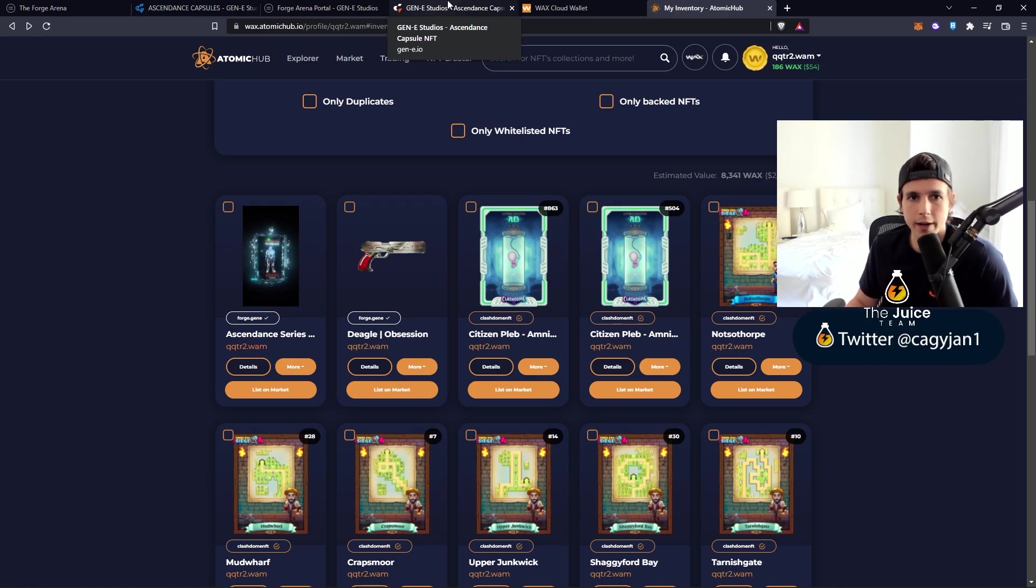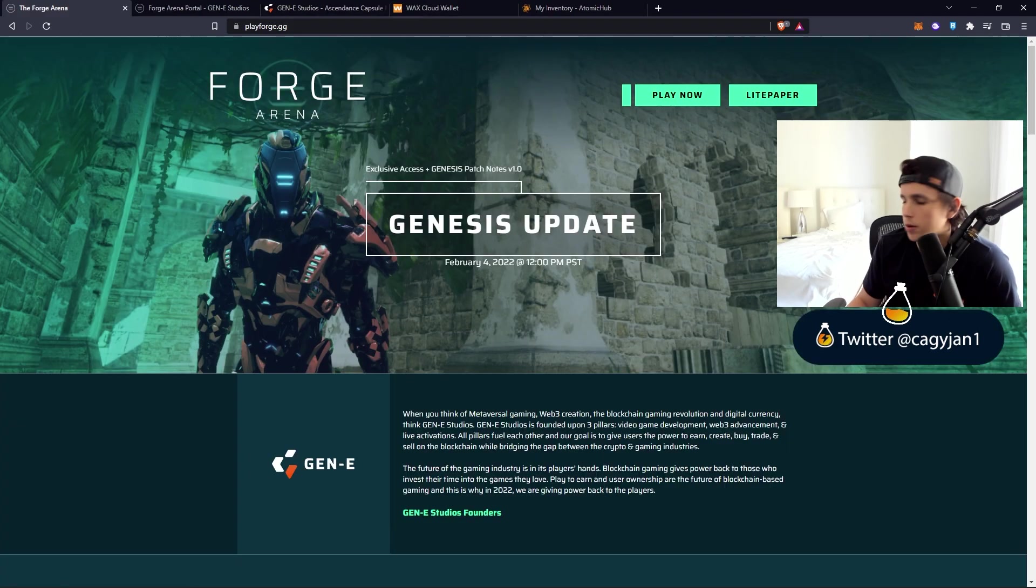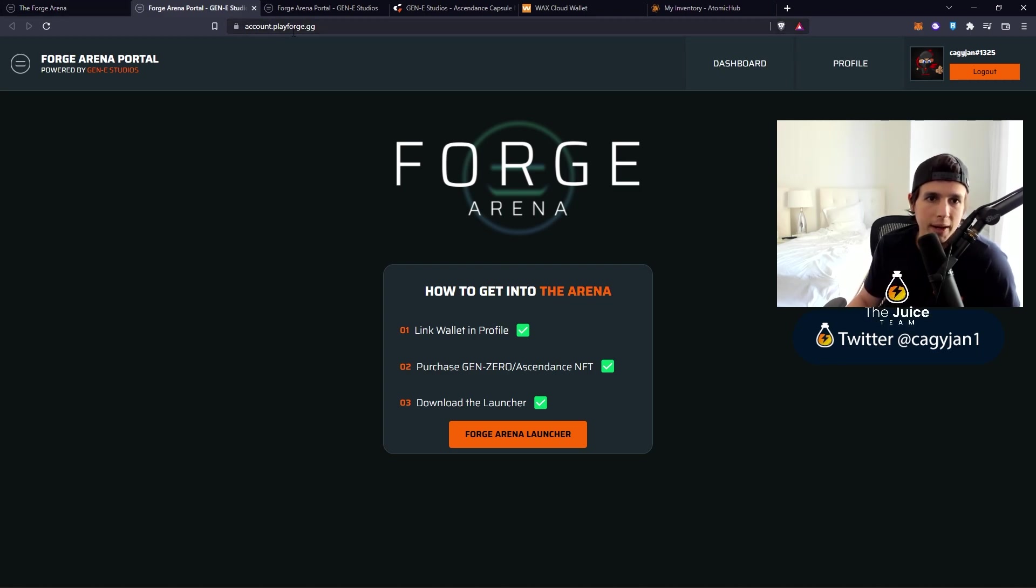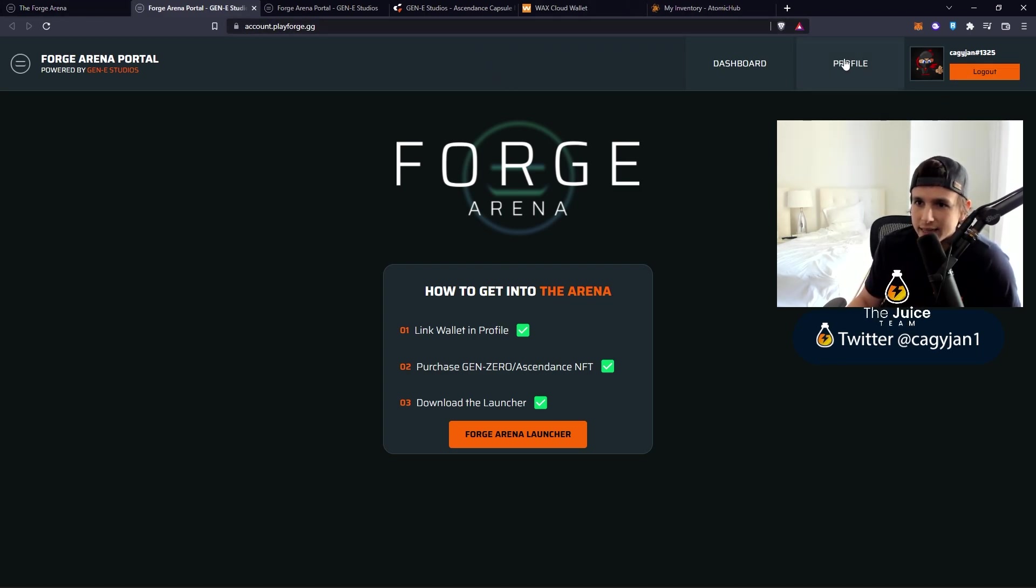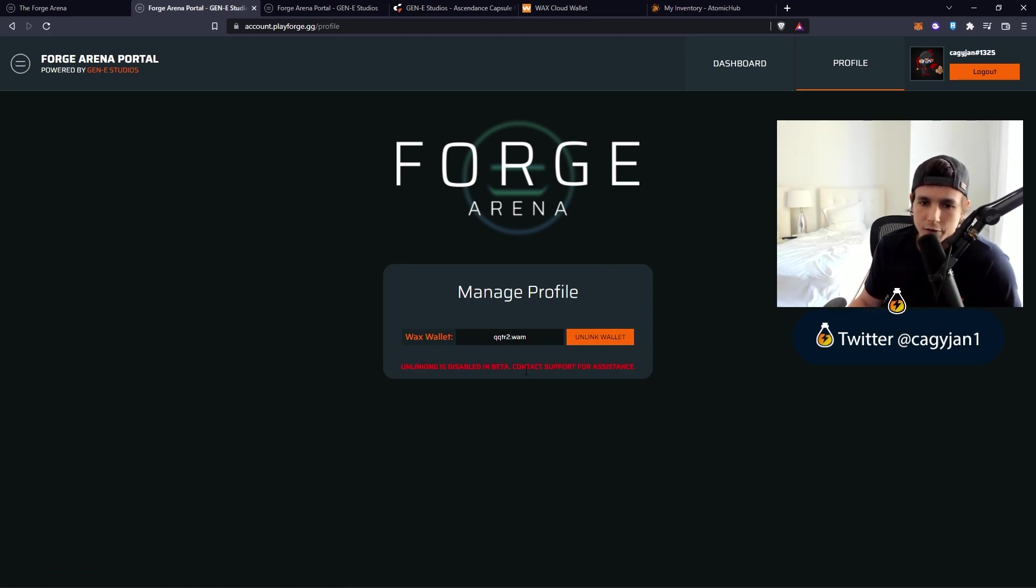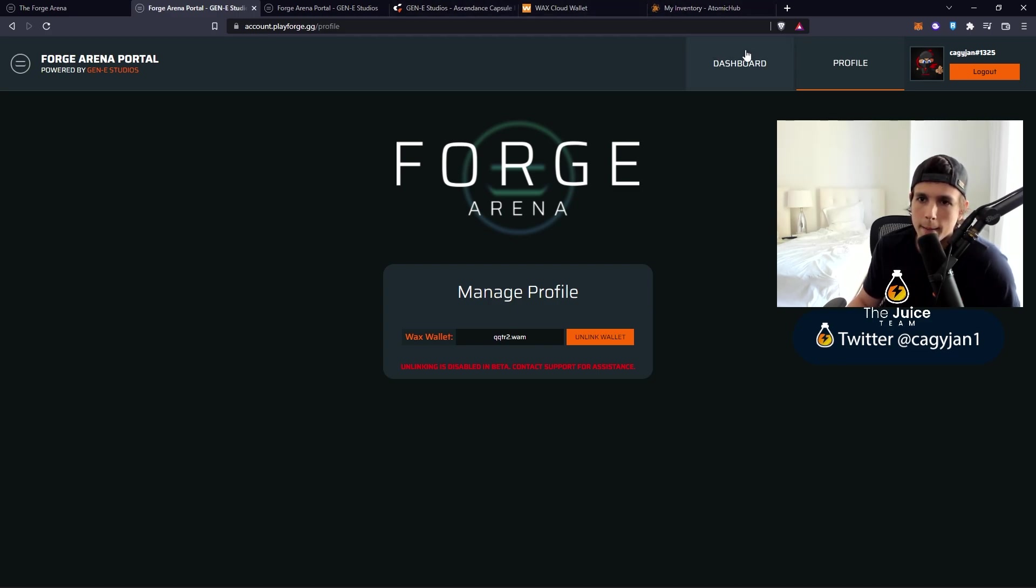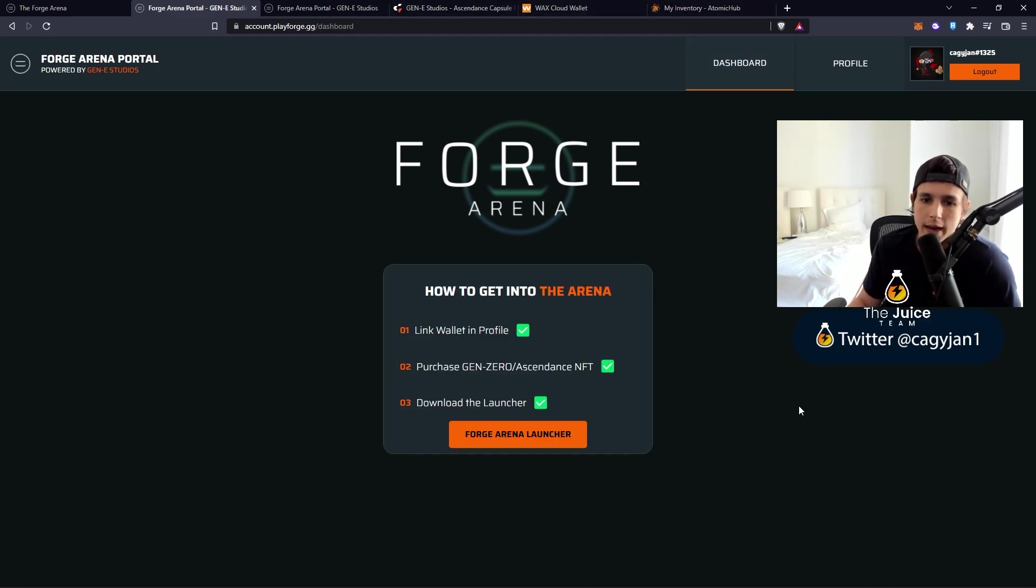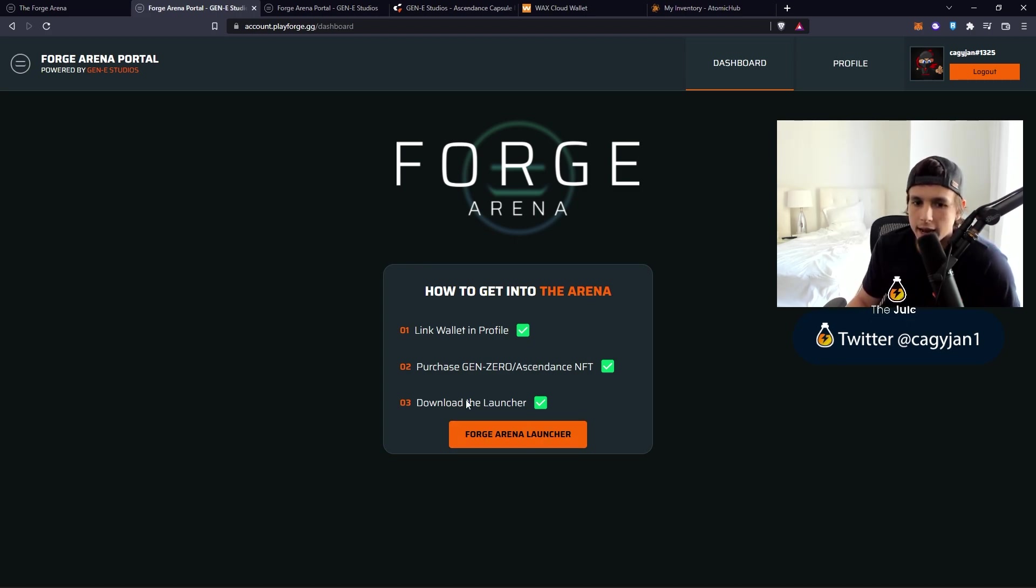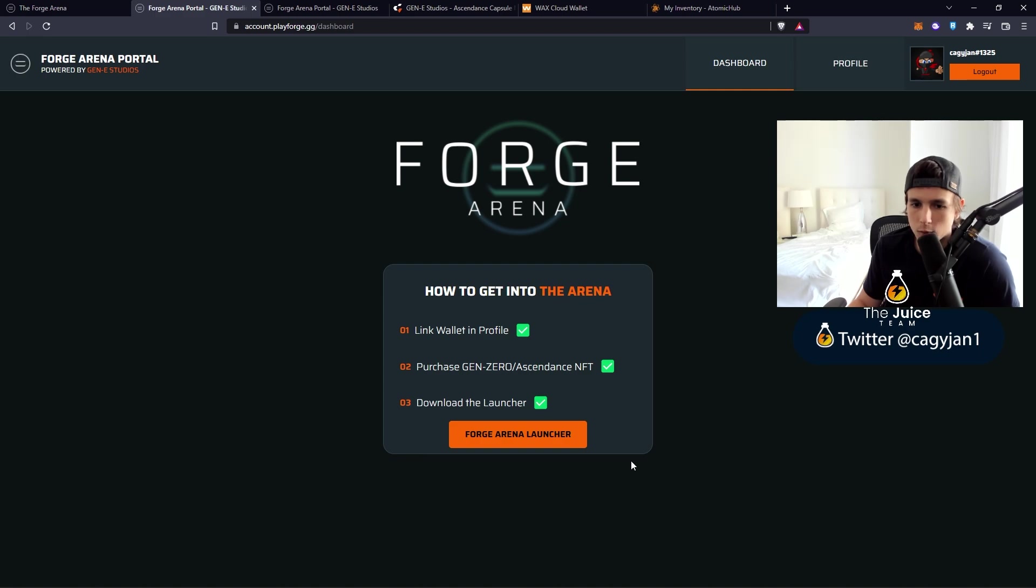Let's download the game real quick. To play the game you go to play now, it's going to take you to account.playforge.gg. You're going to create an account, then go to profile and link your wallet. Confirm the transaction - the wallet is going to be linked. Just make sure you're logged into your wallet. It tells you link your wallet, purchase one of the NFTs, and then download the launcher.